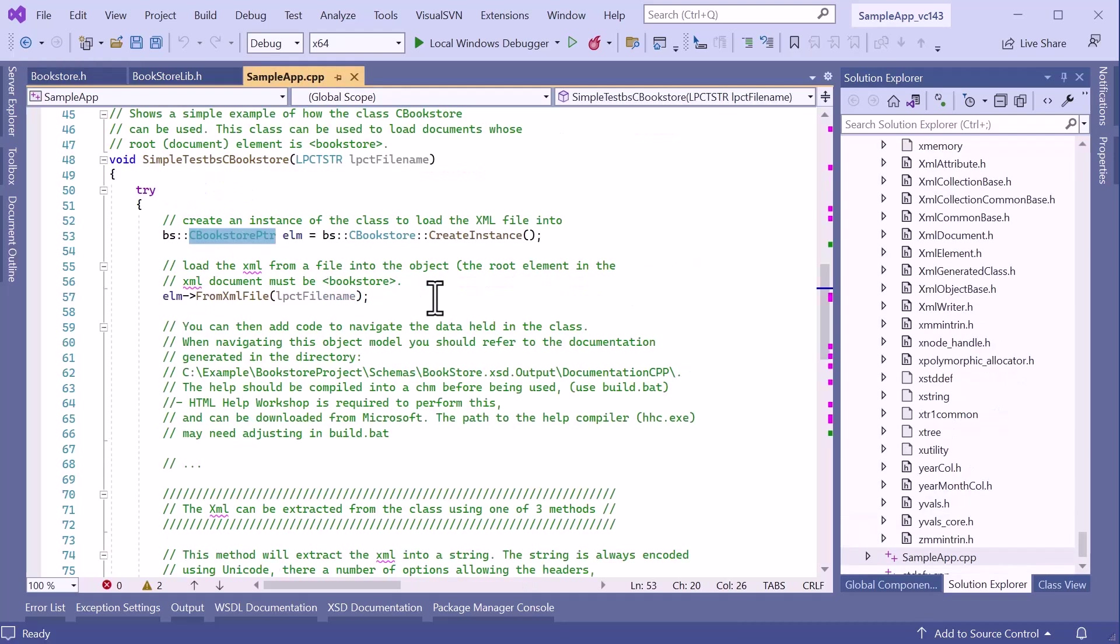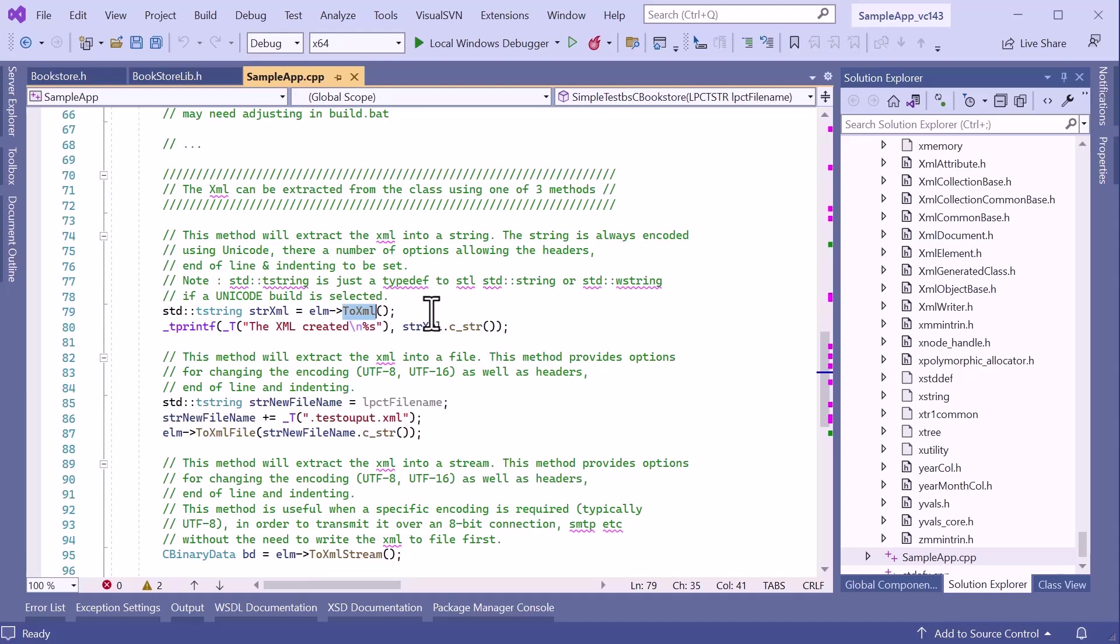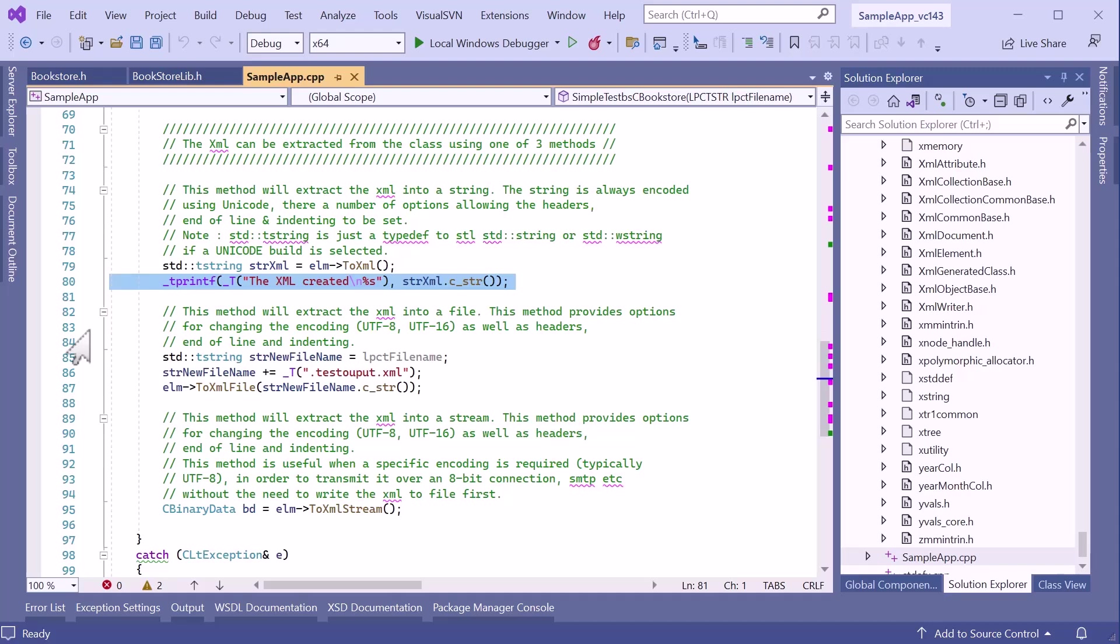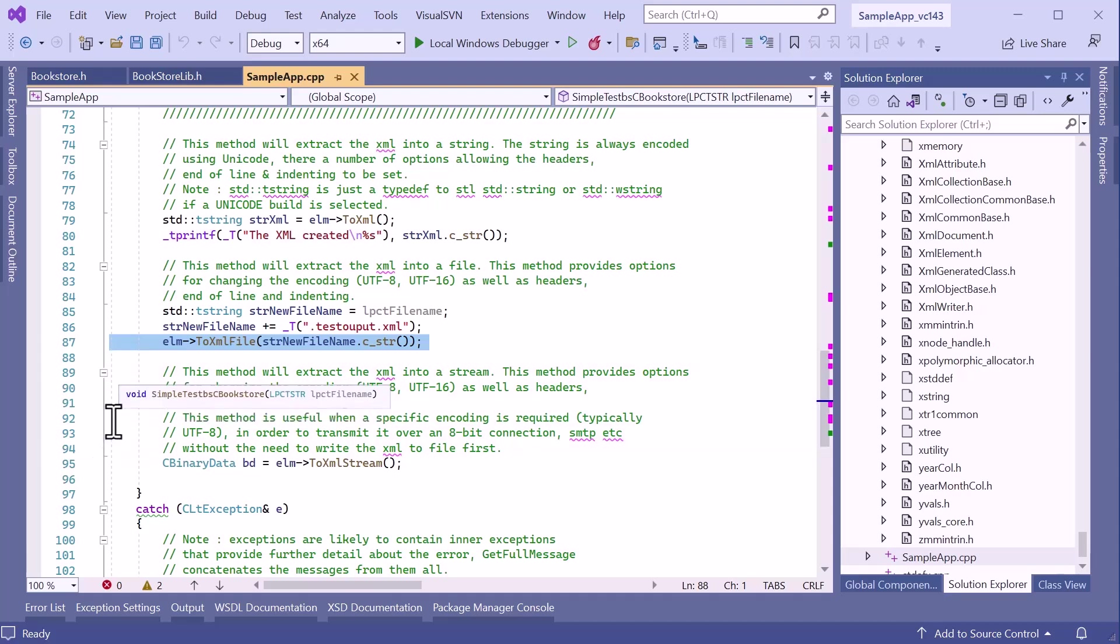Going back to the sample application, once it has created the Bookstore object, it then uses the FromXMLFile method to load the sample XML document. It then uses the ToXML method, which returns a string representation of the data in the object model and writes this to the output console. The code also demonstrates the ToXMLFile method, which will write the object model data out to disk, and the ToXMLStream method, which returns the object model data as a binary stream.